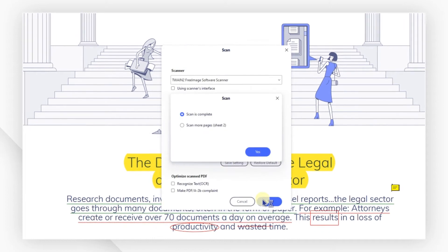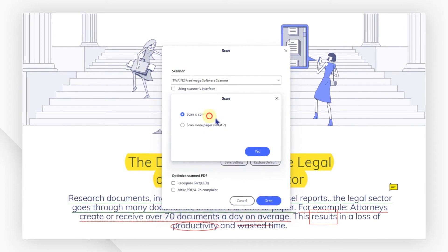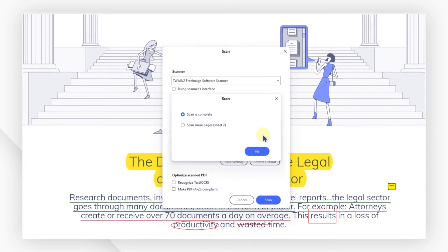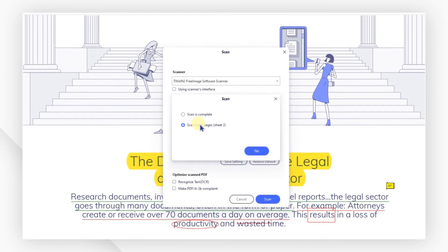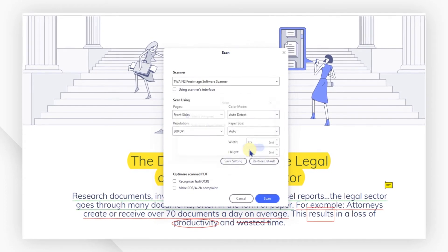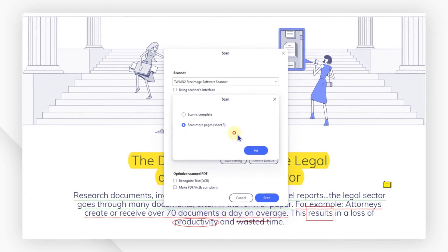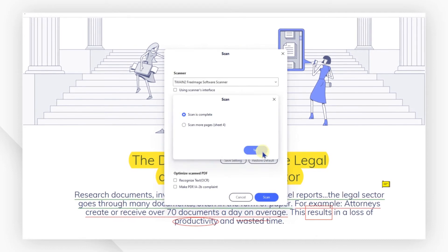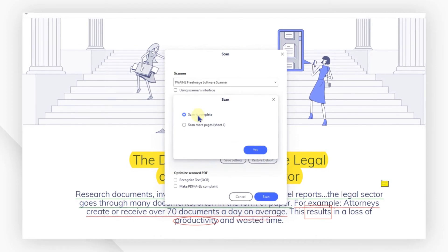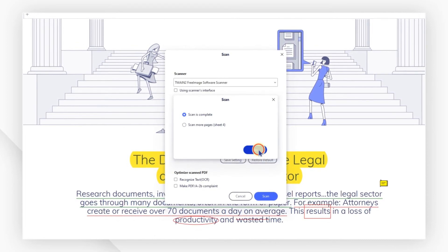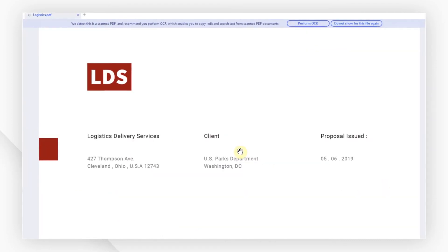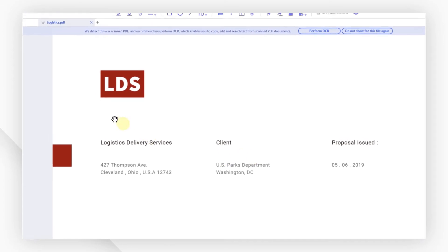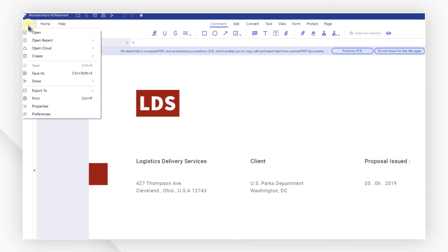You can create a PDF from the scanned page, or you can also continue to scan more pages to create them as one PDF. After a while, your created PDF file will be displayed in the program directly. Don't forget to save your PDF.